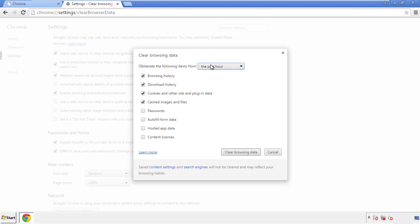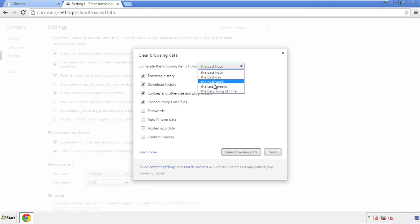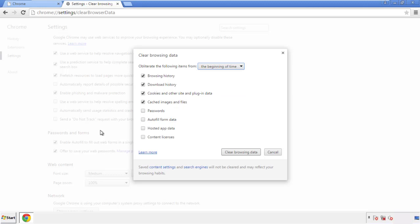If you don't want to delete all your history, and you know approximately when you caught the adware, feel free to delete to a specific period of time. Simply check all the boxes except passwords, and then clear browser data.